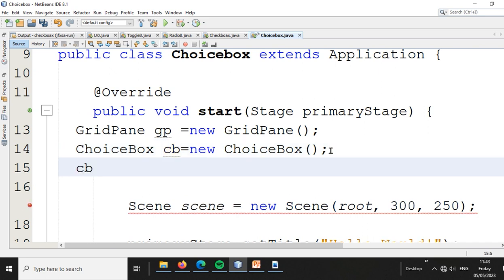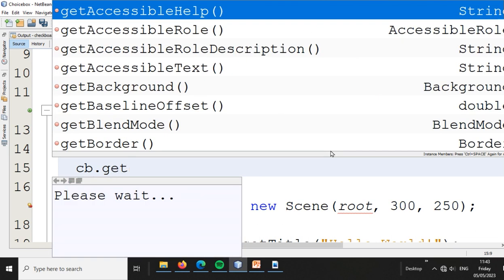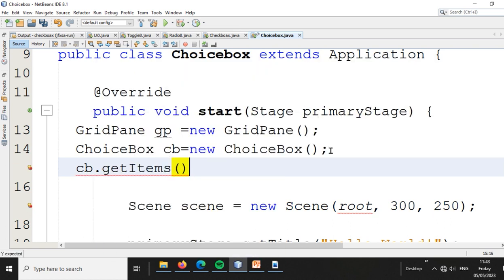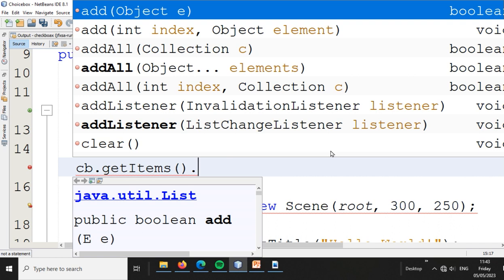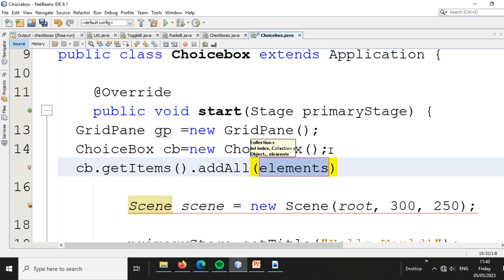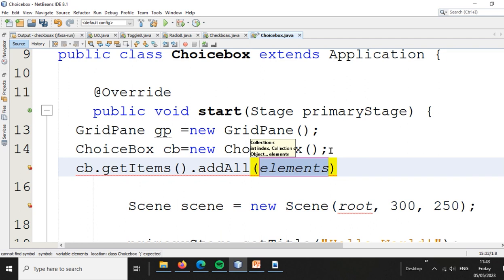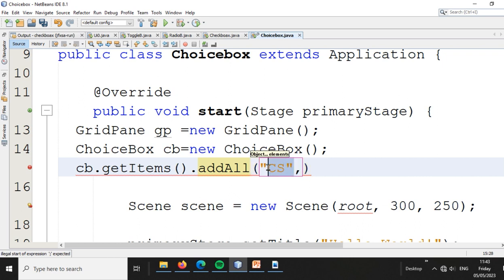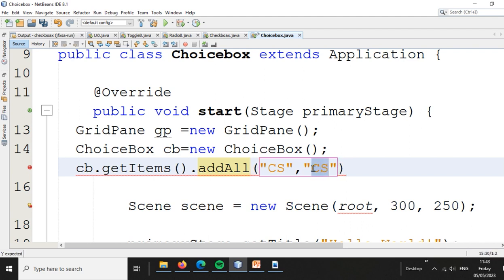Then we call cb.getItems().addAll() and add the department choices: CS, IT, and Software as the list of items in the ChooseBox.